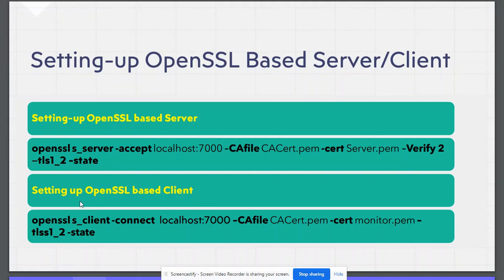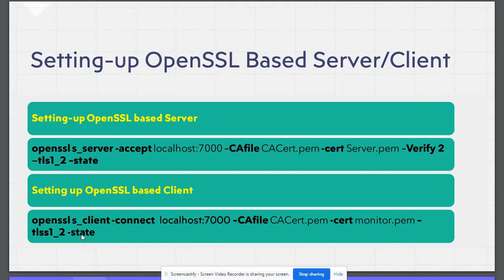In order to set up OpenSSL based client, we will be using openssl s_client command. It will be connecting to this server on this port. It will be using this CA's certificate, this is client certificate. It will be using TLS 1.2 and it will also be printing the state which means it will be printing handshake packets.